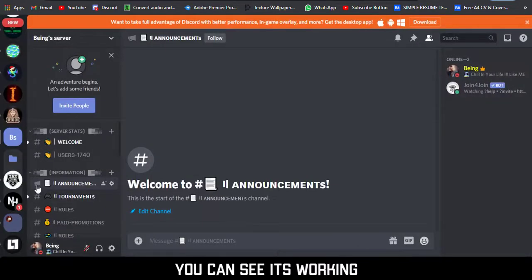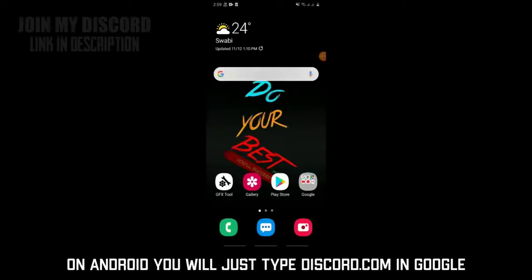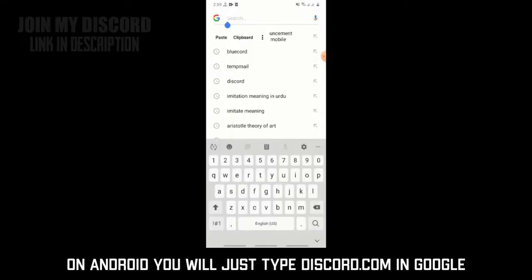You can see it's working. Now let's jump to how to do it on Android, because it's a little bit different. Alright, let's start — on Android, just type discord.com in Google.